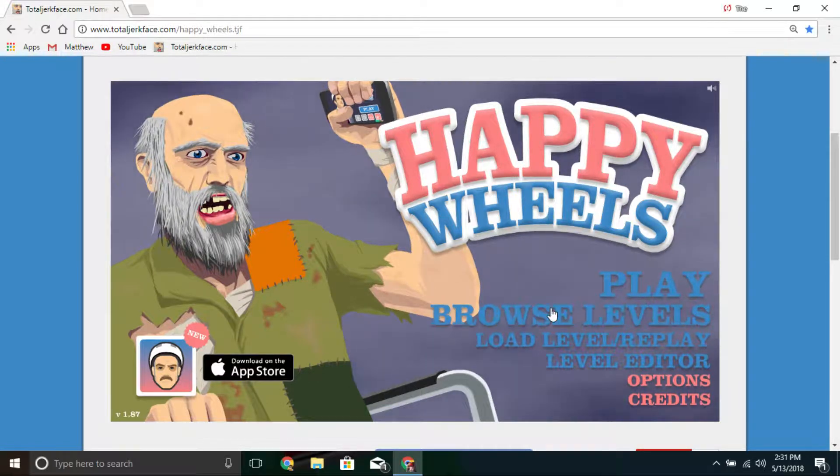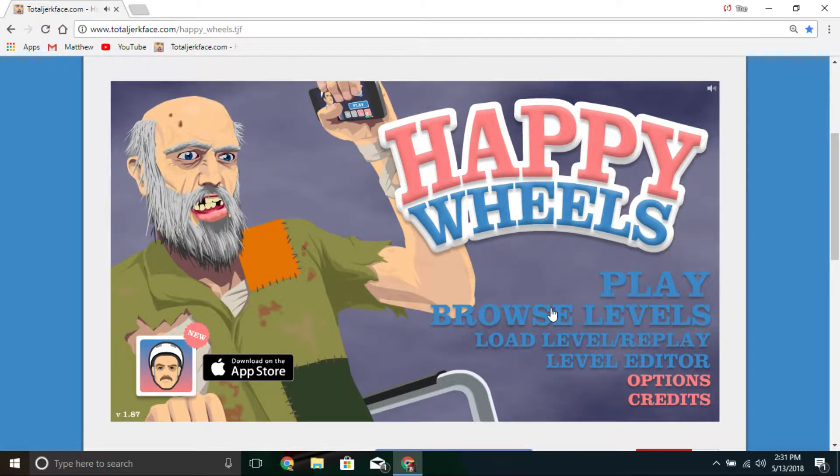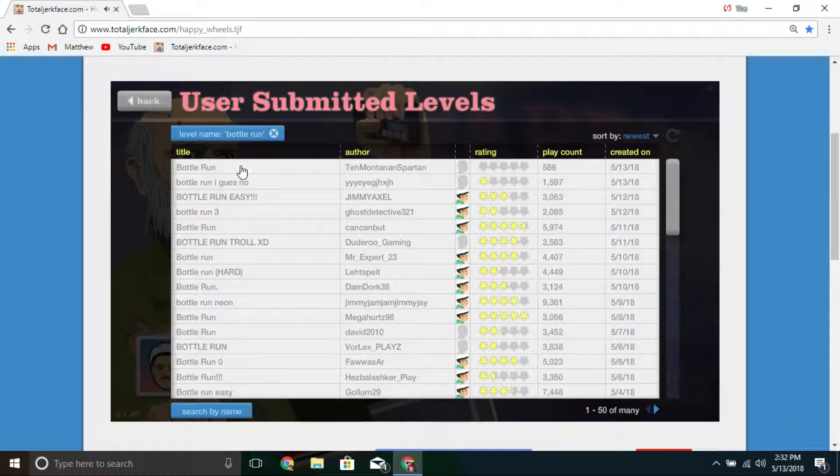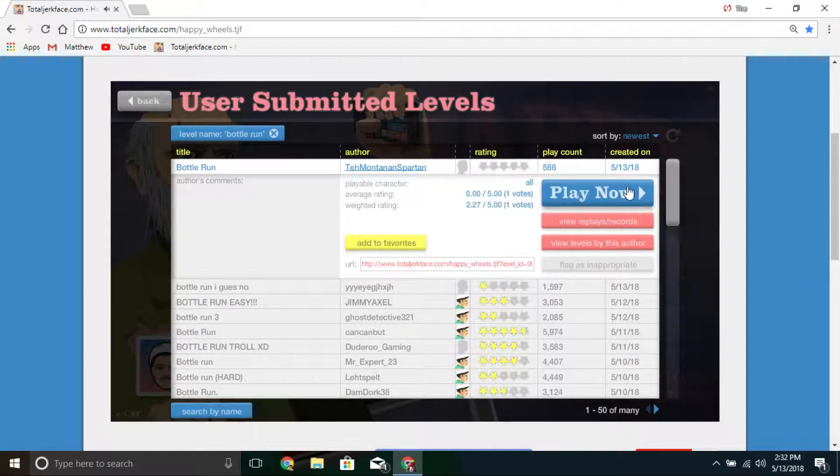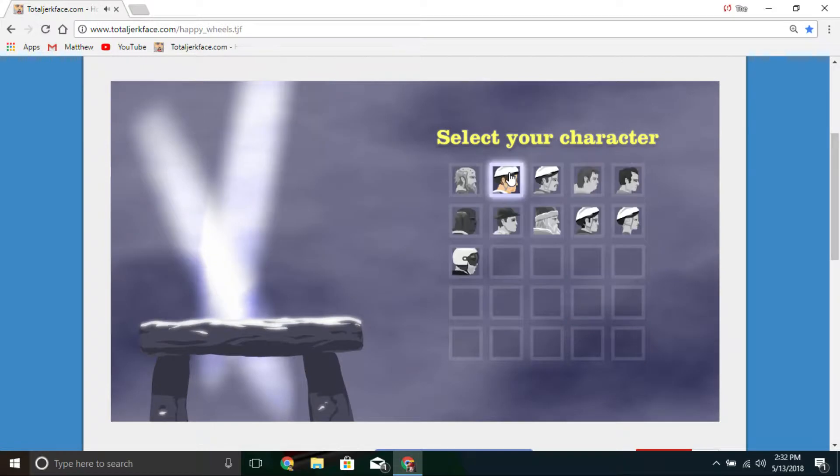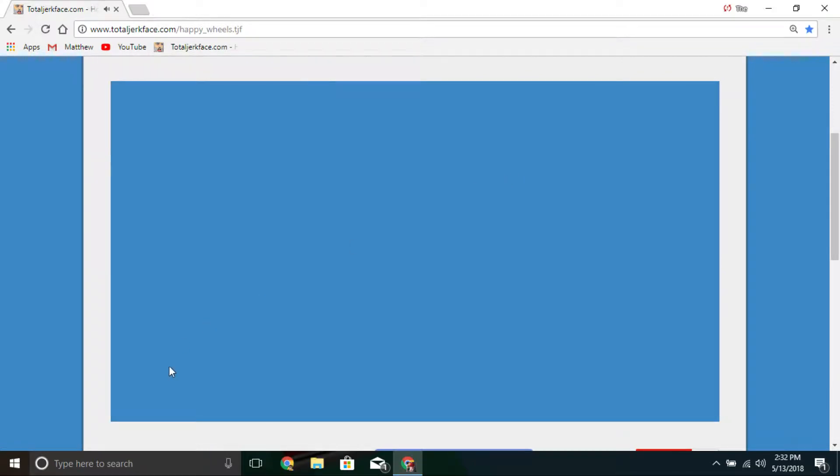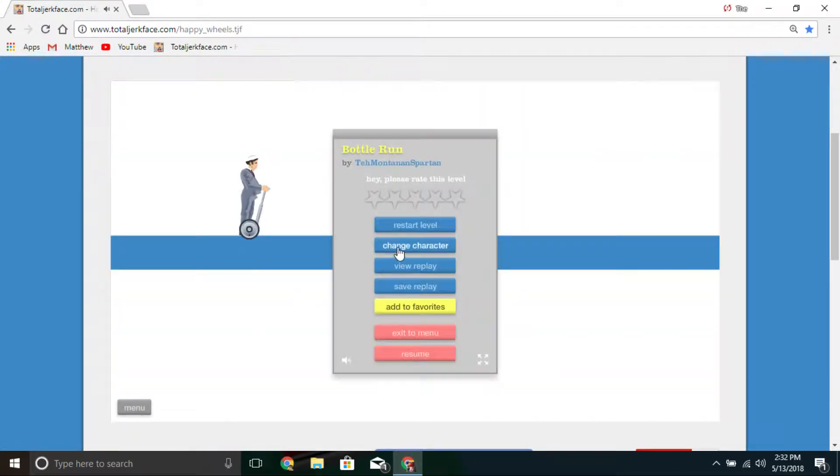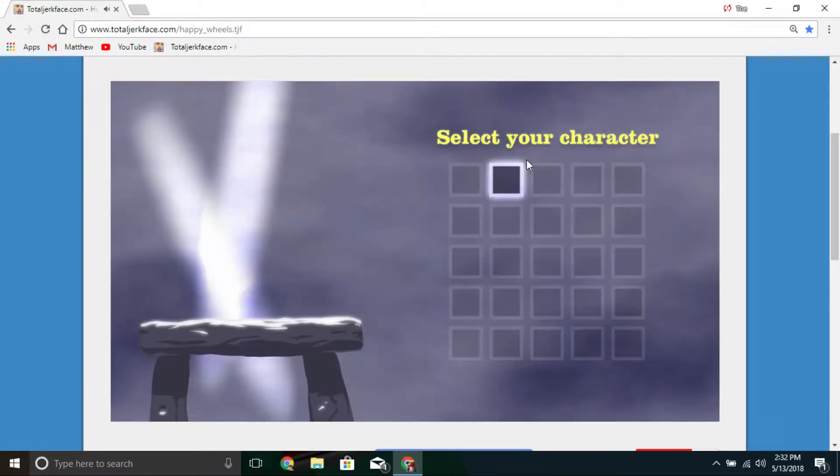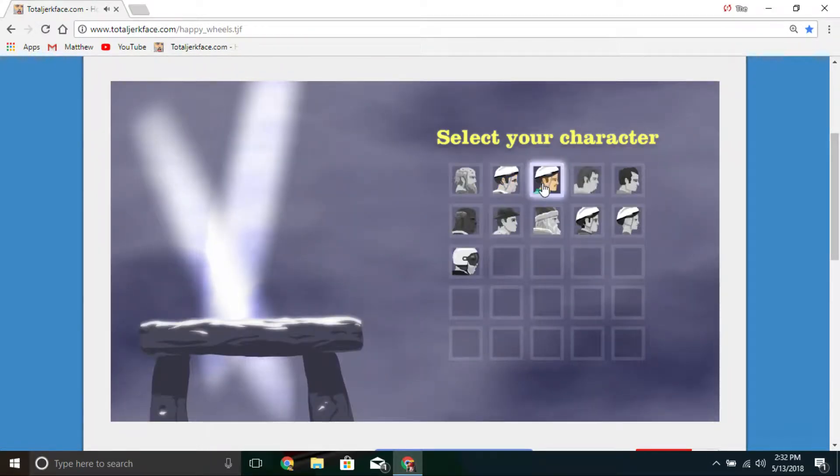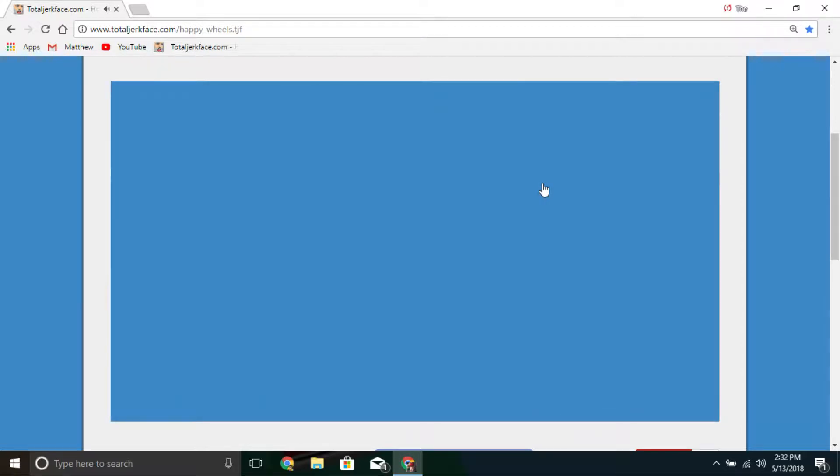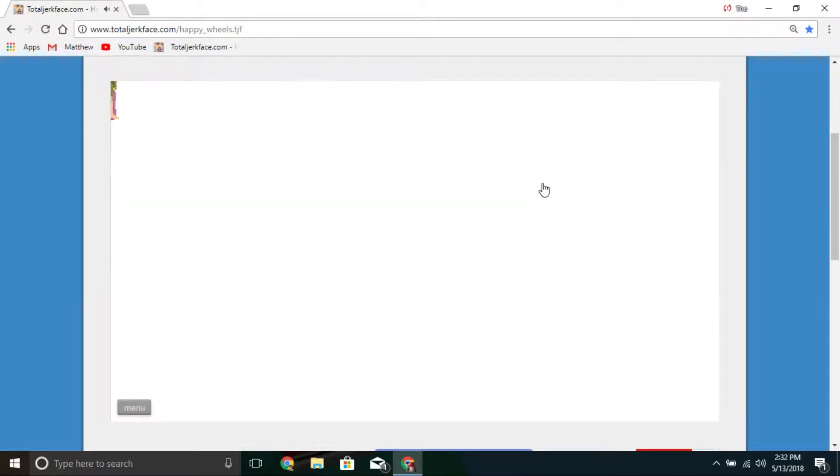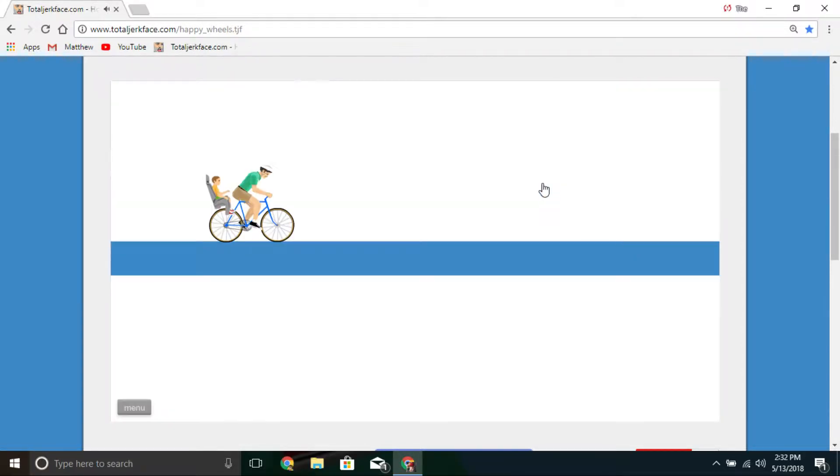It's the Metal Gamer and welcome back to Happy Wheels. Today we're gonna do some, wrong character, start out with some bottle runs.